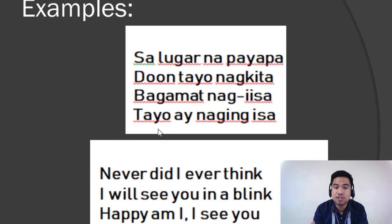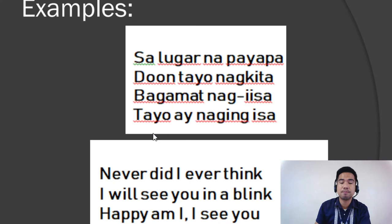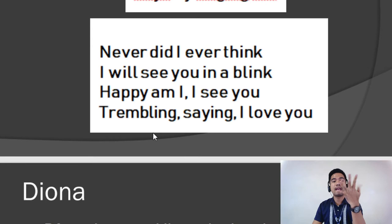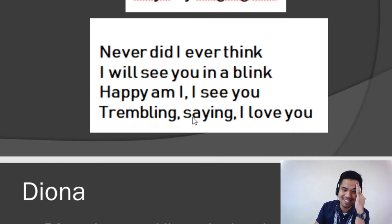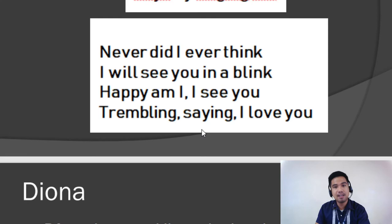But we also have our English terms. 'Never did I ever think I will see you in a blink. Happy am I, I see you trembling, saying, I love you.' So that's the example for the English Tanaga. I hope you understood that.